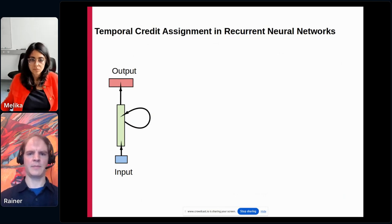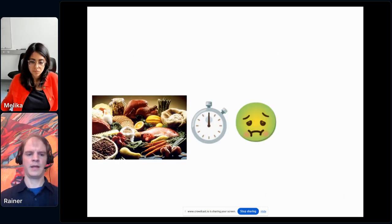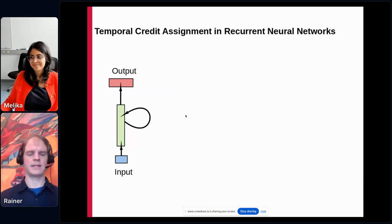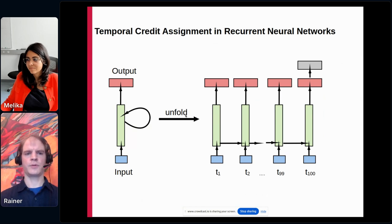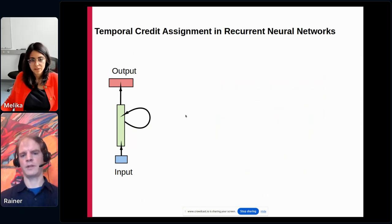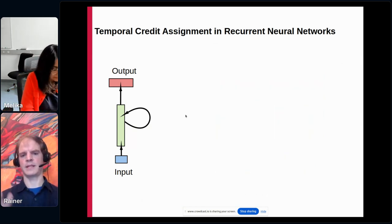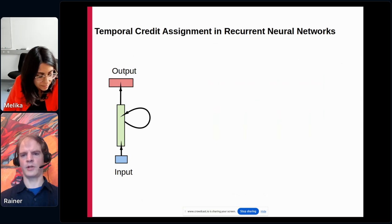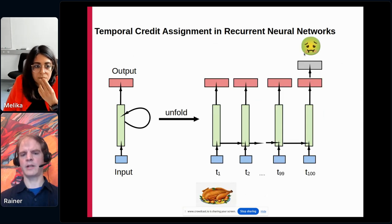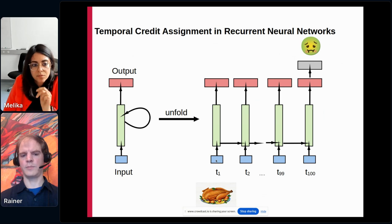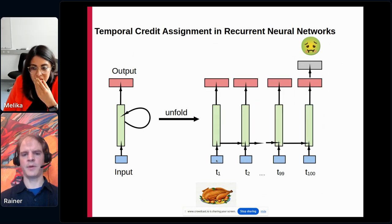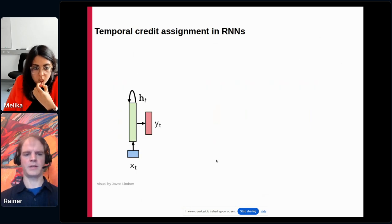This is so important for survival that neuroscience gave it its own name: conditioned taste aversion. It's one specific instance of the more general temporal credit assignment problem, which relates to finding relationships between temporally distant cues and later rewards or outcomes. In recurrent networks, we think of some input, then some recurrent dynamics, and some generated output. To do temporal credit assignment, a common approach is to unfold the dynamics in time, giving a deep network where each layer corresponds to one timestep.